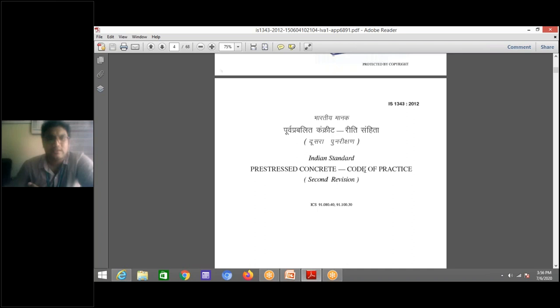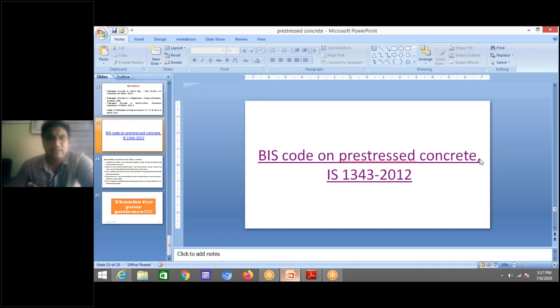If you see the L&T Metro, the individual segments are pre-tensioned and then post-tensioned after assembly. Prestressing concrete technology is now everywhere in the current field, so it is very important. I request all of you to please try to make a Xerox copy of the code.